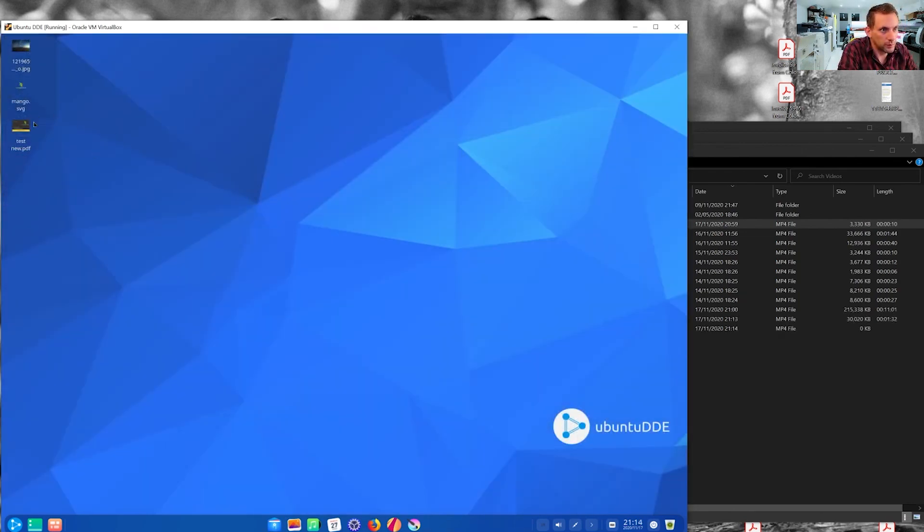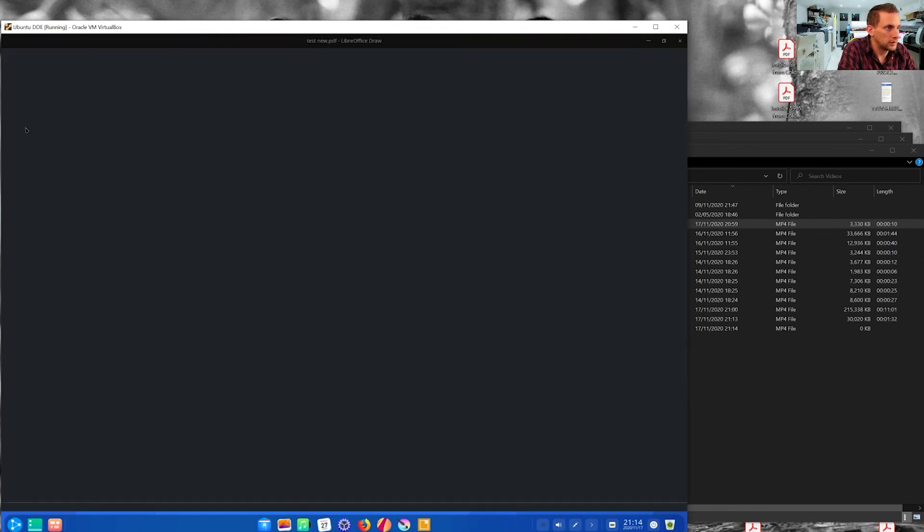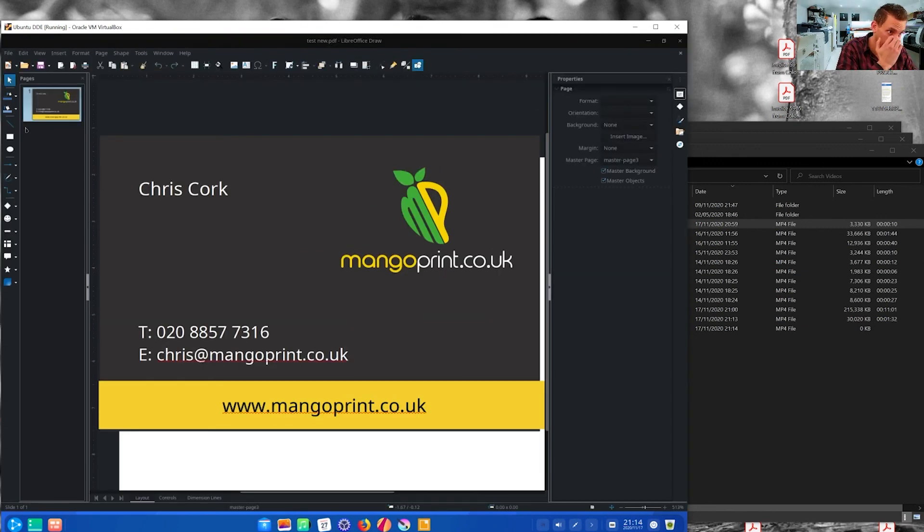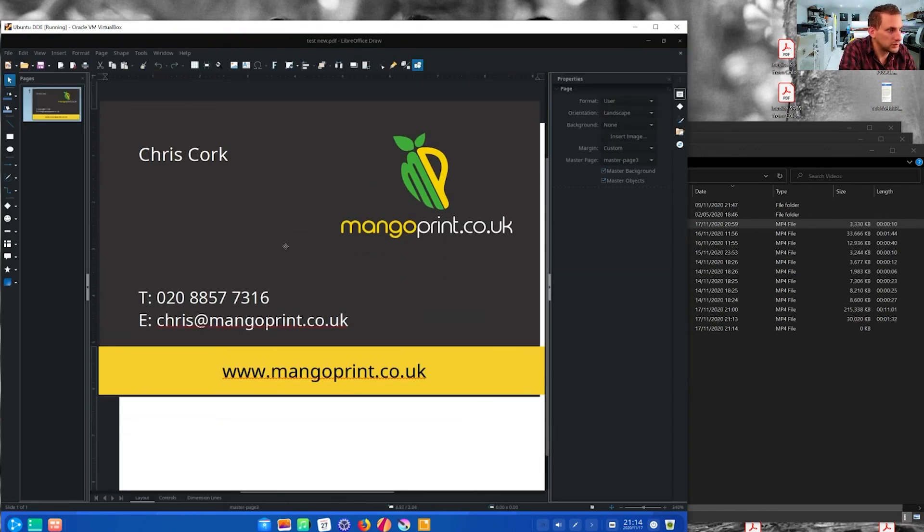Okay, so if we now open that PDF, just double click. It looks like it's open in the Libra office, but that'll do just a demonstration. So yeah, as you can see, it's got the bleed on there.